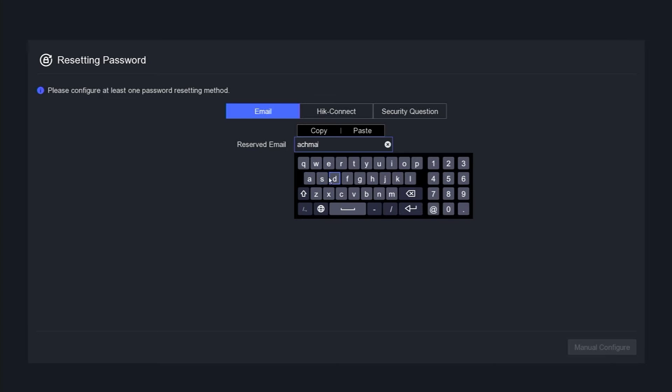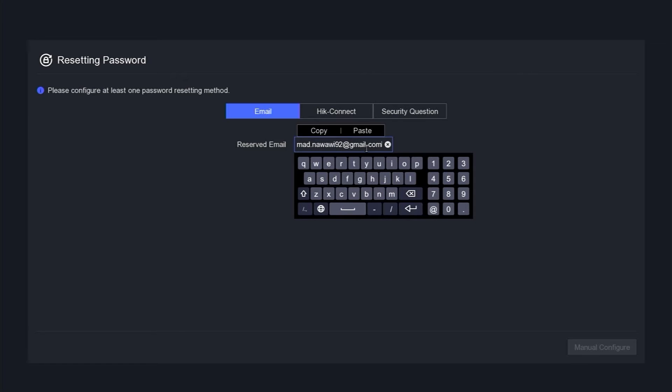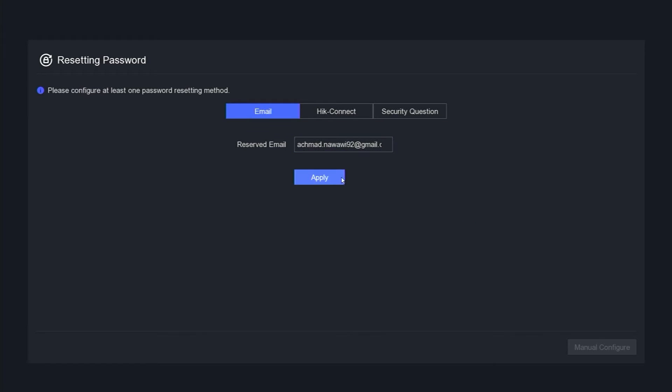Following that, you will be asked to enter a reserved email, which will serve as a recovery option in case you forget your password. This email will enable you to reset your password if necessary. Once entered, click the apply button.